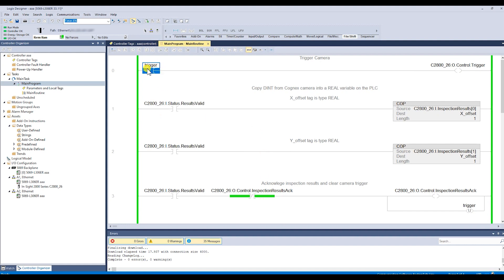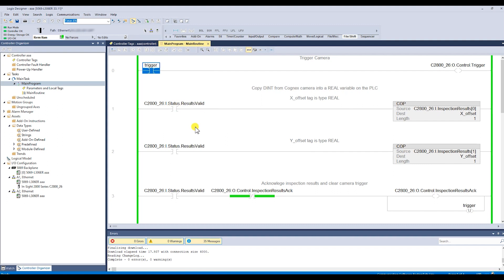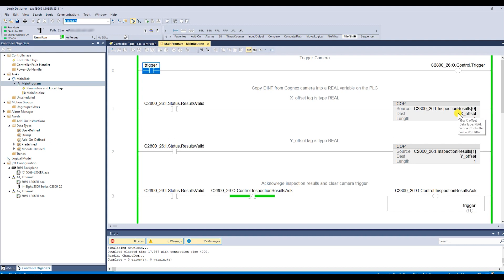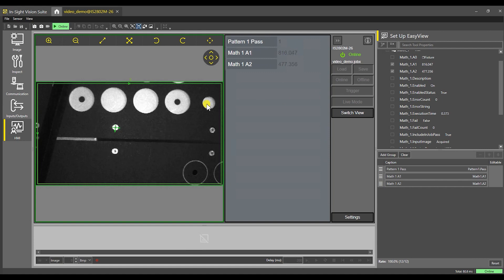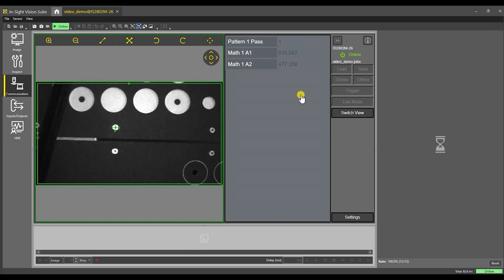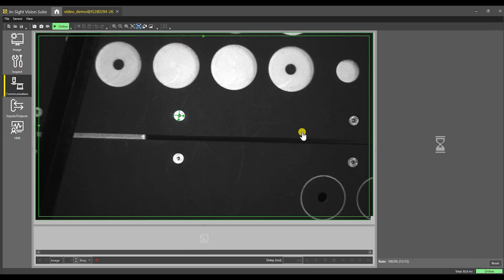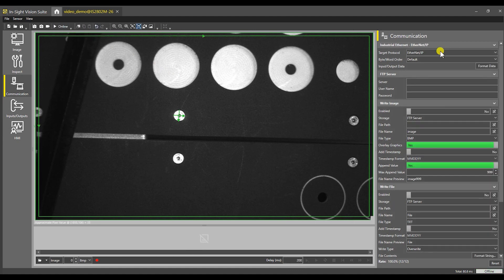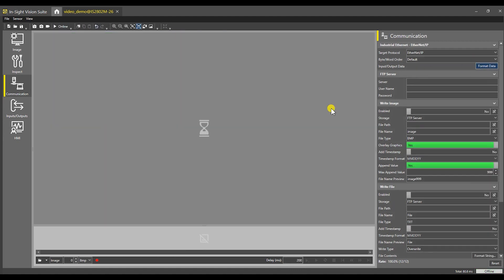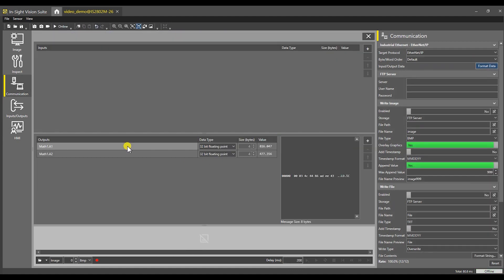For those that don't know what PLC logic looks like, this is what it is. It is doing these steps in sequence. When that went true, it turned on the trigger for the camera. Once the camera said hey, my results are valid, it will copy the value from inspection results into a variable called X offset, the same thing for Y, and copy that. Remember, in our communication we set things up so that X was first and Y was second.